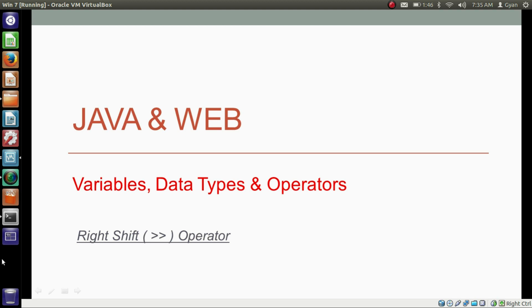In the last video, we shifted the bits of bytes, integer, long, or character variables to the left. In this video, we will shift the bits to the right. Hello everyone, I am Gyan and you are watching the second session of Java variables, data types and operators. In this video, we will learn about the right shift operator in Java.